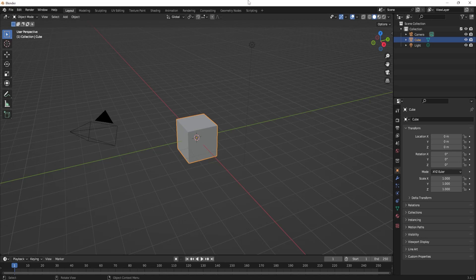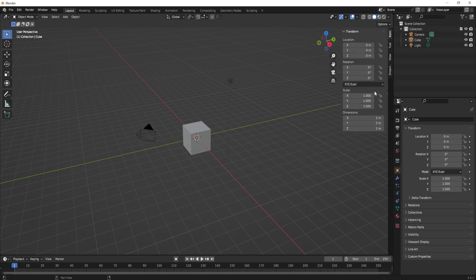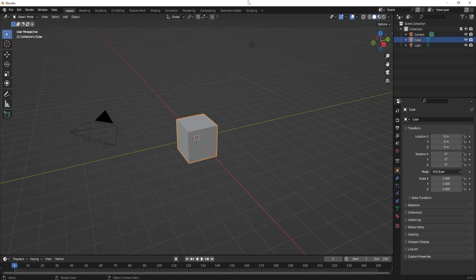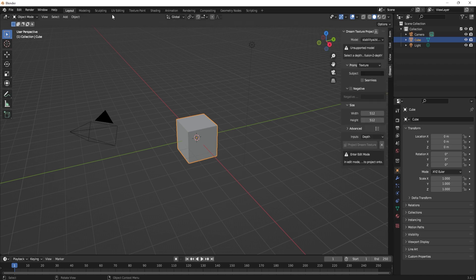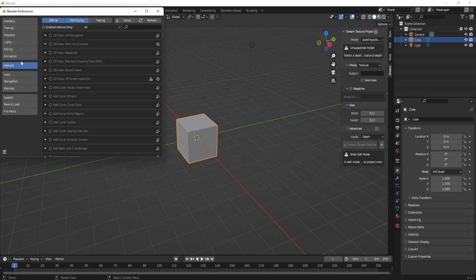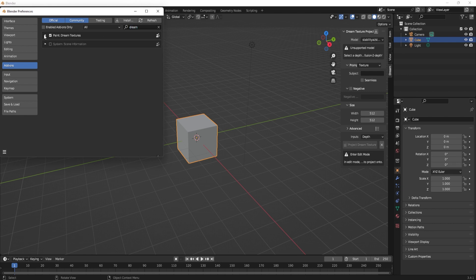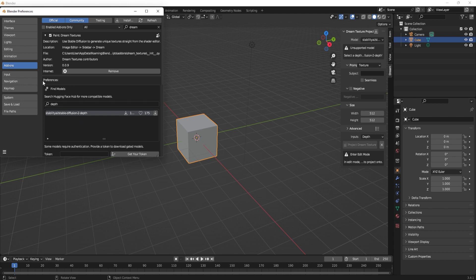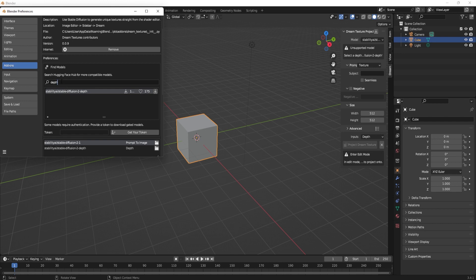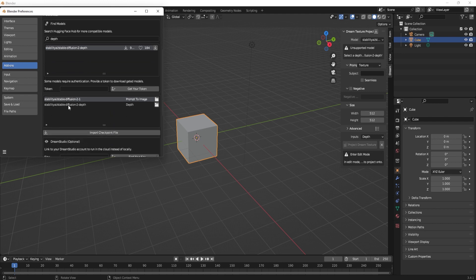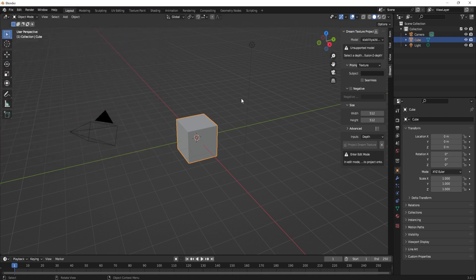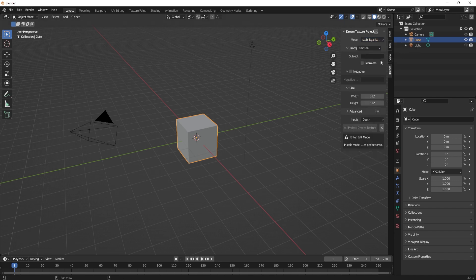Without further ado, let's get into the video. To start, I'm going to click N on my keyboard to open a menu where I already have Dream set up and installed as an add-on. I'll attach a link below on how to set yourself up with Dream. After setting it up, within the add-ons tab, search for Dream and make sure you have the right module installed. Under the preferences for this add-on, search for depth, find the item, and click download to install it. You should then see it on the bottom of the tabs. Make sure the depth module is selected and you'll be able to work with it.